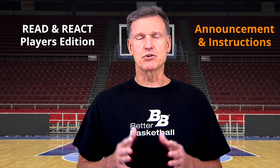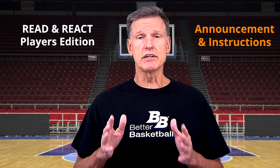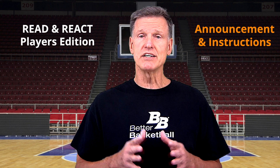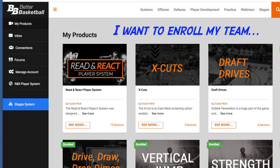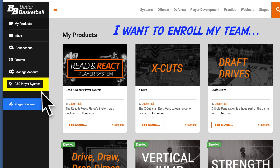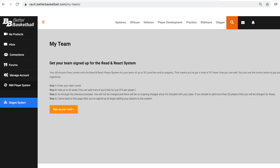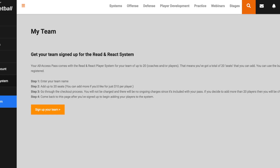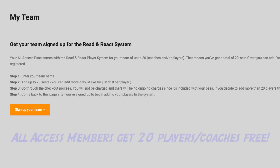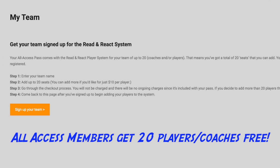These are veteran Read and React teams playing against some great defensive teams. Let's go back to the product page. If you want to enroll your team, click on the link in the menu on the left column. You'll be taken to the My Team page. Here's where we explain that if you're an All Access member, you get to enroll 20 players and coaches for free.